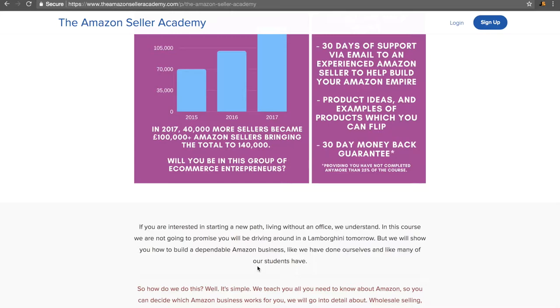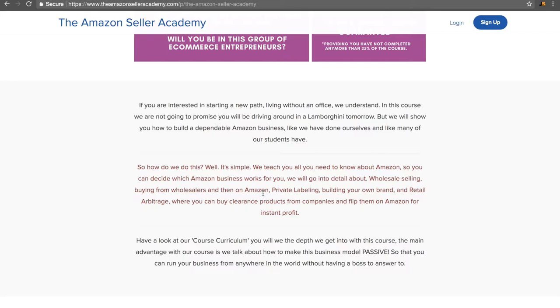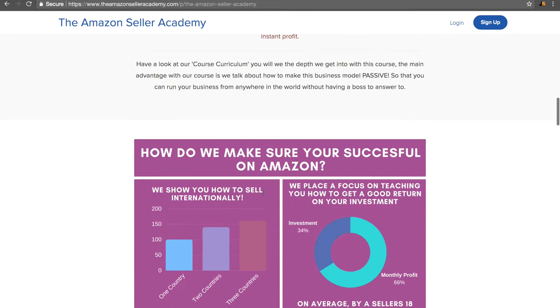We cover all types of things on Amazon. Private label, building your own brand, retail arbitrage. The thing we have which is fantastic about our course is we put a big emphasis on making the business model passive. So you can run your business from anywhere in the world without having a boss over your back.